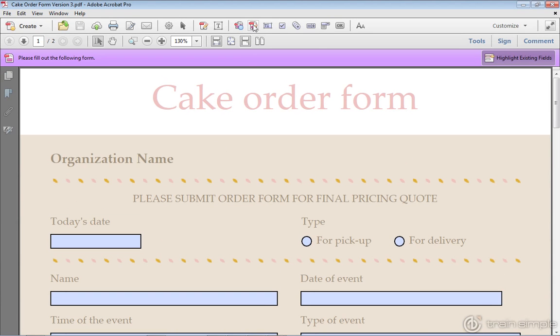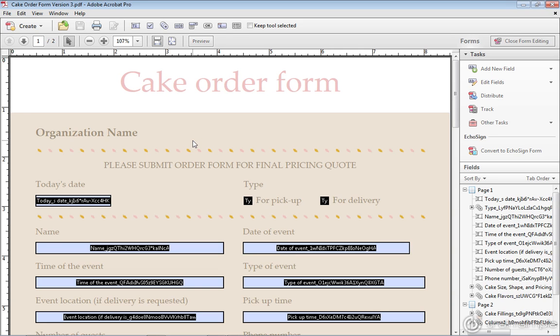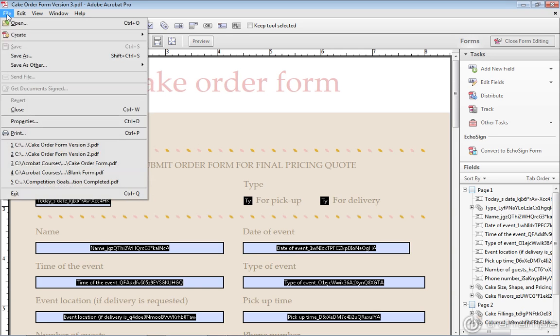And now if I click Edit PDF form, you can see I can get into form editing mode. So just be aware that when you pull it down onto your system and work with it in Acrobat, it is a reader enabled form. And you do need to use the Save a Copy.